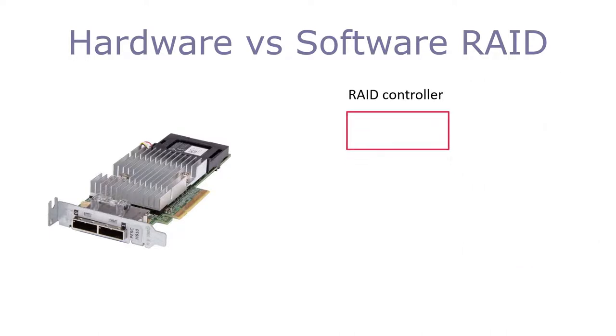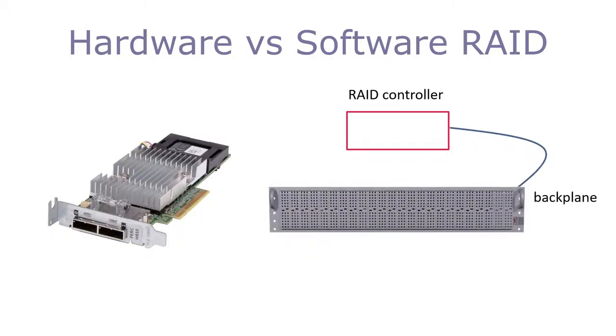The controller typically has SAS connectors, which can either connect to internal drives, or out to external drives which are housed in a disk tray. This is a JBOD, just a bunch of disks.